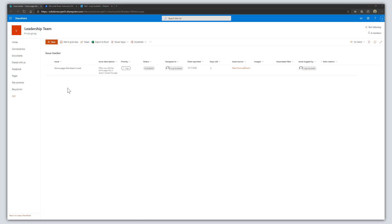Hey there, in this tutorial I'm going to show you how to add a workflow to a SharePoint Online list using Microsoft Power Automate. What this workflow is going to do is fire an email notification whenever a new list item is created or an existing list item is updated. It's going to look for the person that an item is assigned to and fire an email notification to that person.